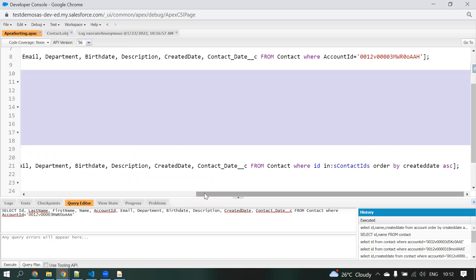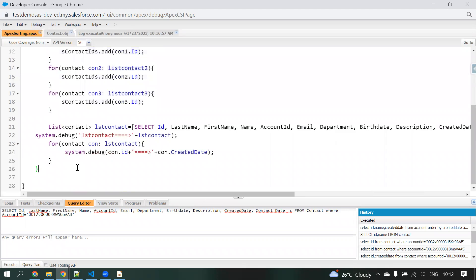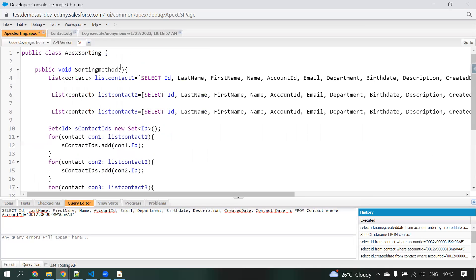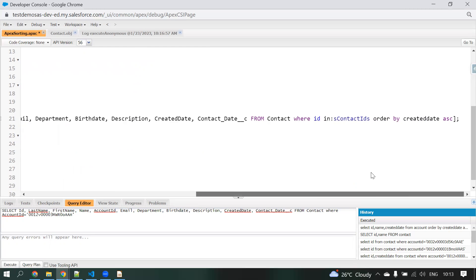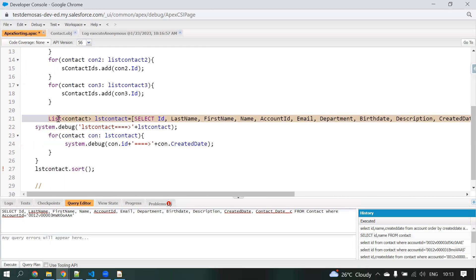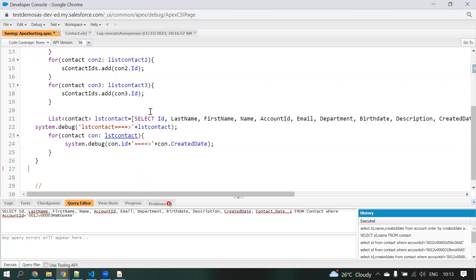Similarly, you can use this sorting functionality in your class as well. We have used this approach and it's working fine. If you use the Wrapper class, you can implement the Comparable interface and use the compareTo method — then you can use List.sort(). But if you want to sort based on some specific fields, then you need to go with this approach. If anyone has a different approach, please put it in the comments so everyone will know. Thanks for watching the video.